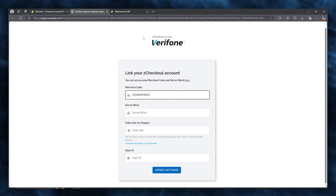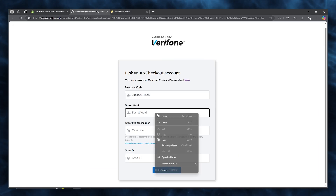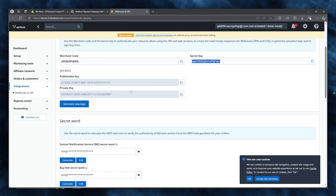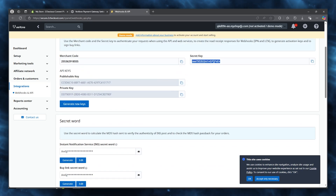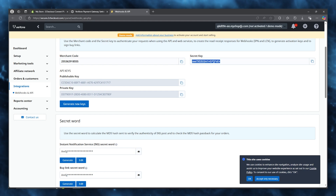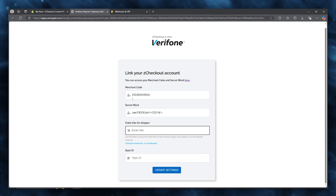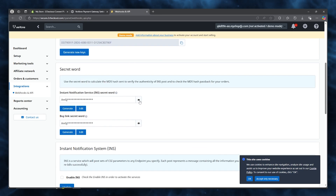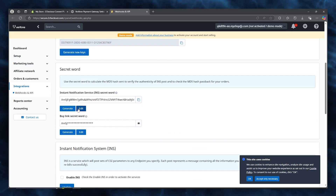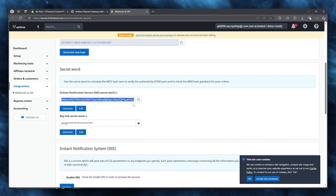In that section, here is your merchant code — copy and add it to the merchant code field. Here is your secret word — copy and add it to the secret key field as well. The order title field is used to set up the order title on the checkout page, so make sure to add the correct secret word for yourself.